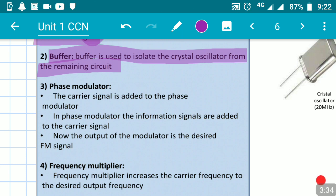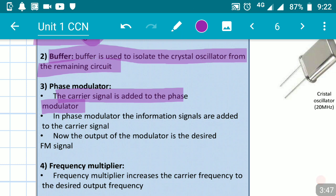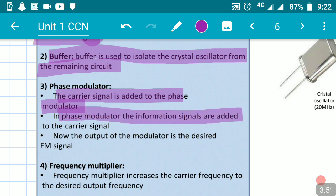The function of the phase modulator: the carrier signal is added to the phase modulator through the crystal oscillator path. In the phase modulator, the information signal is added to the carrier signal, combining both to produce the modulated output.